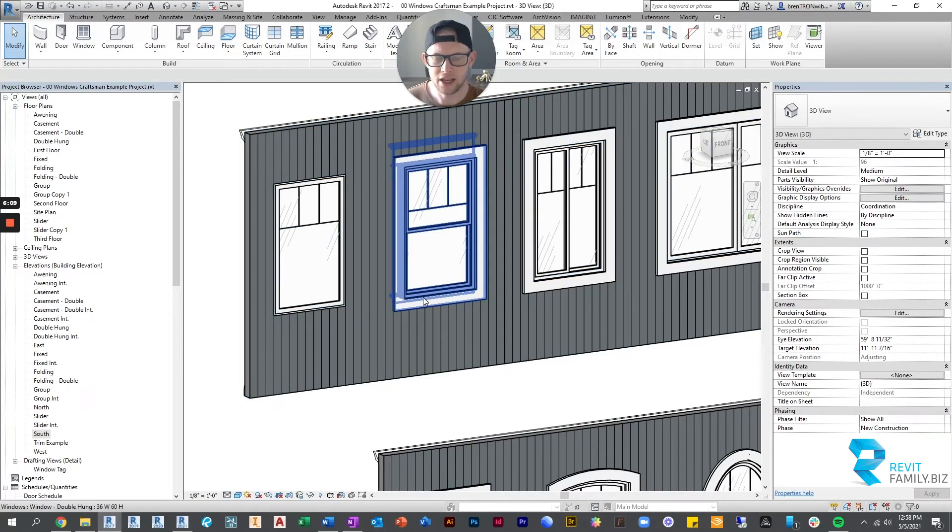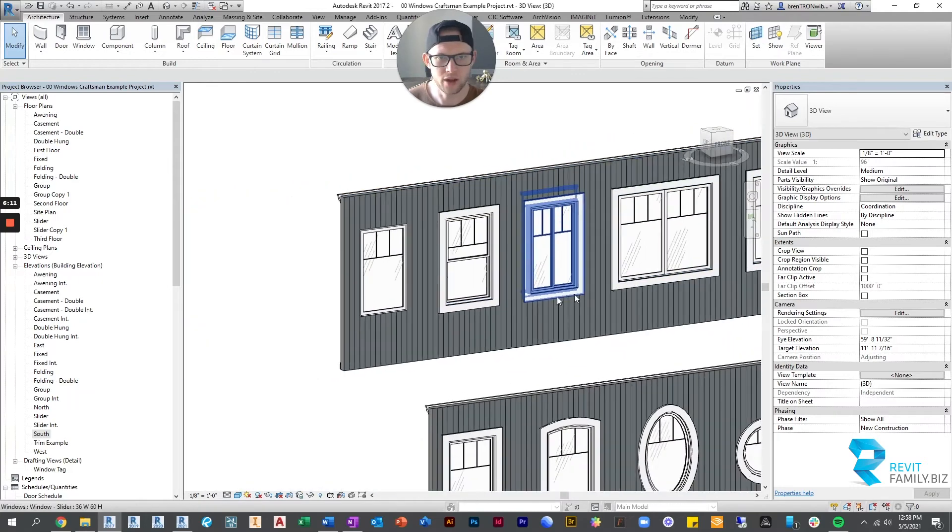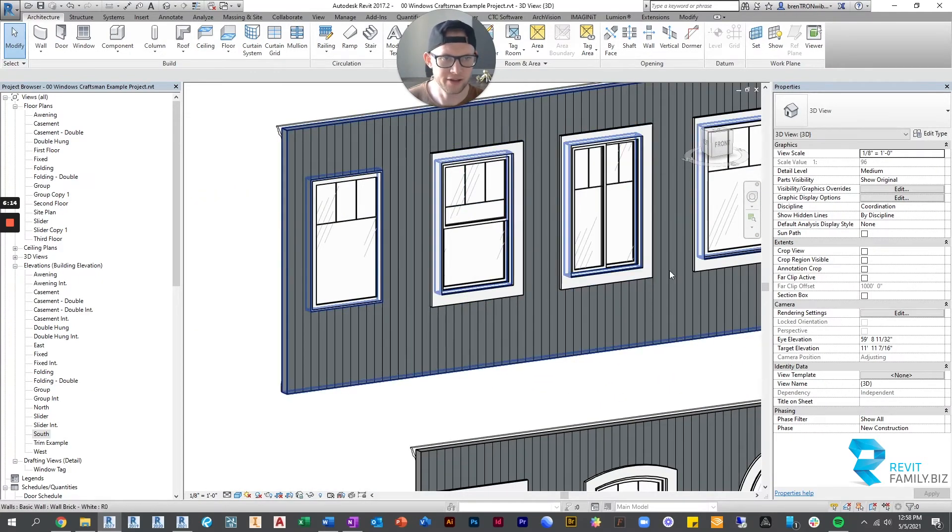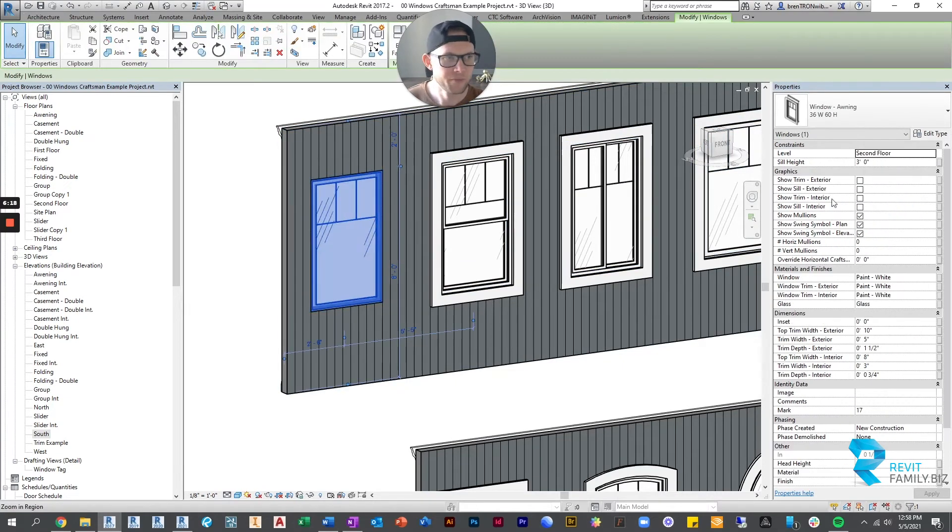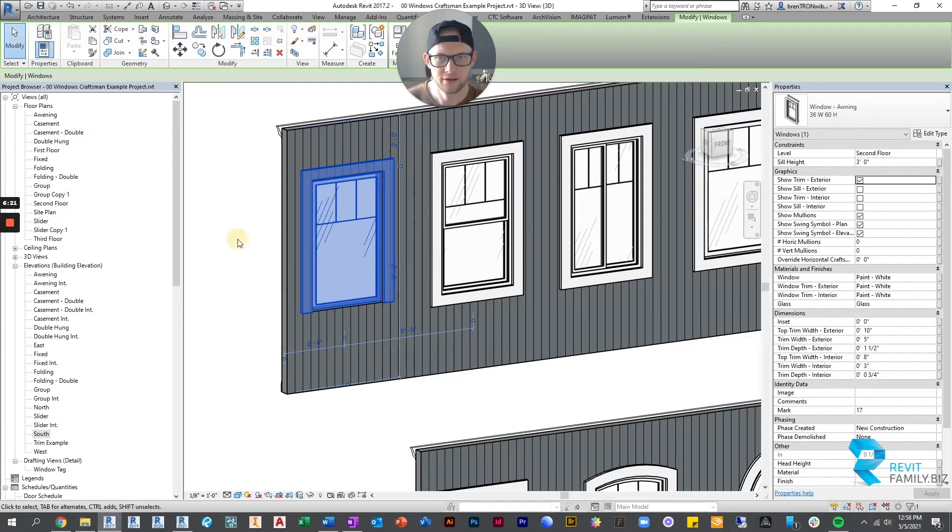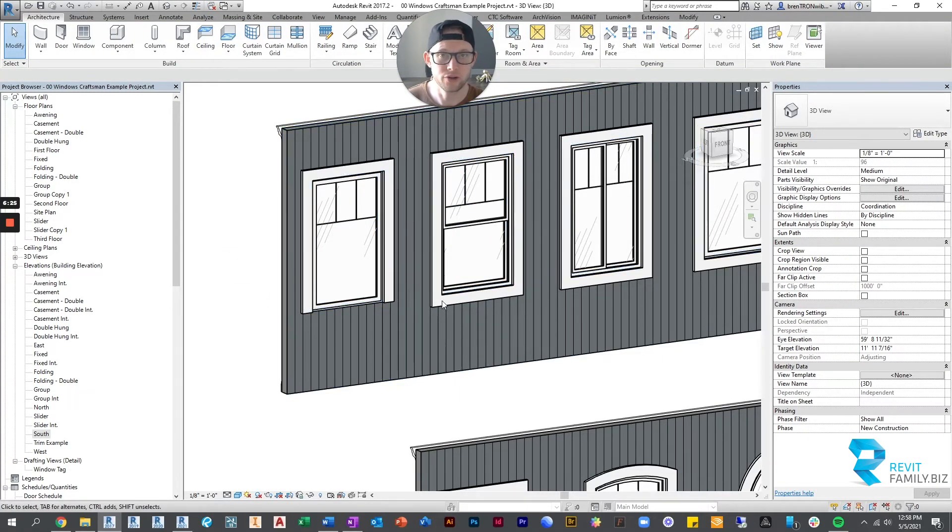If I leave these windows trimmed the way they are, my transition strip is going to conflict with every single window trim. So what we can do is we can show just the top portion of the trim and then our wall sweep can be the bottom portion of the trim.